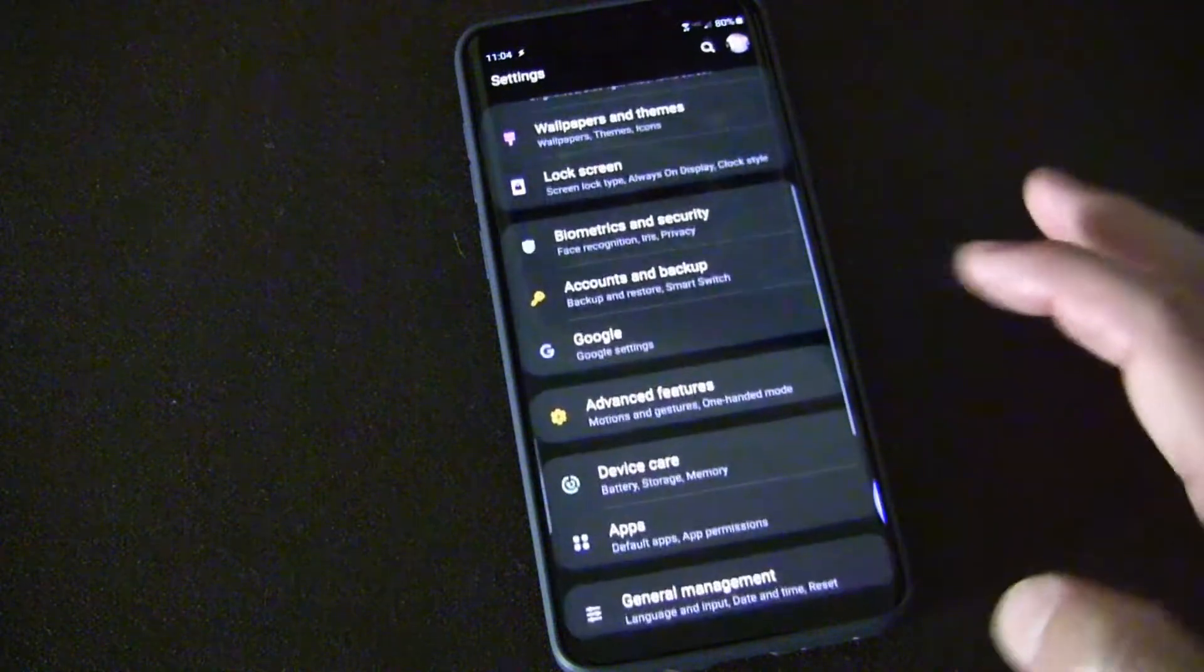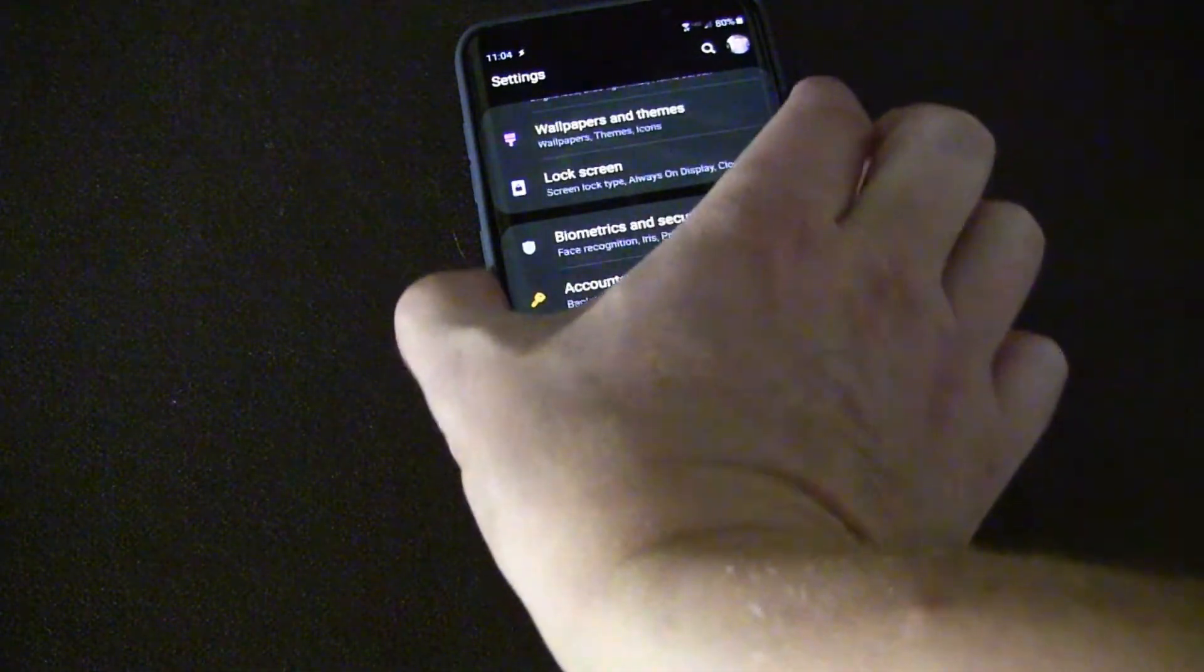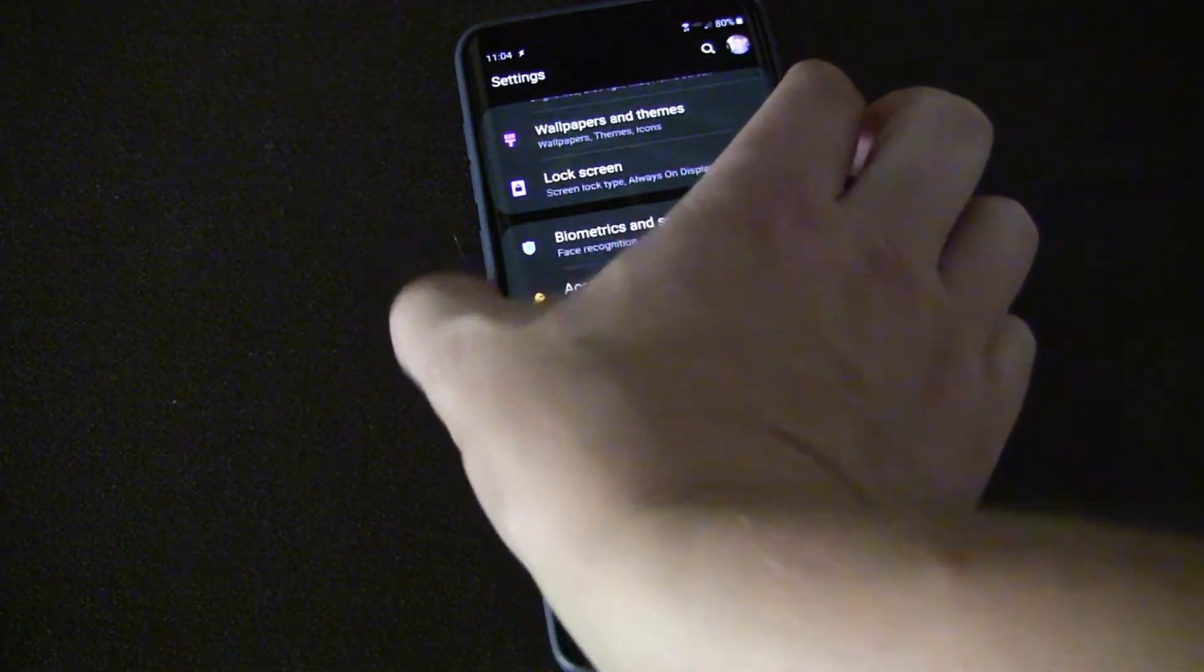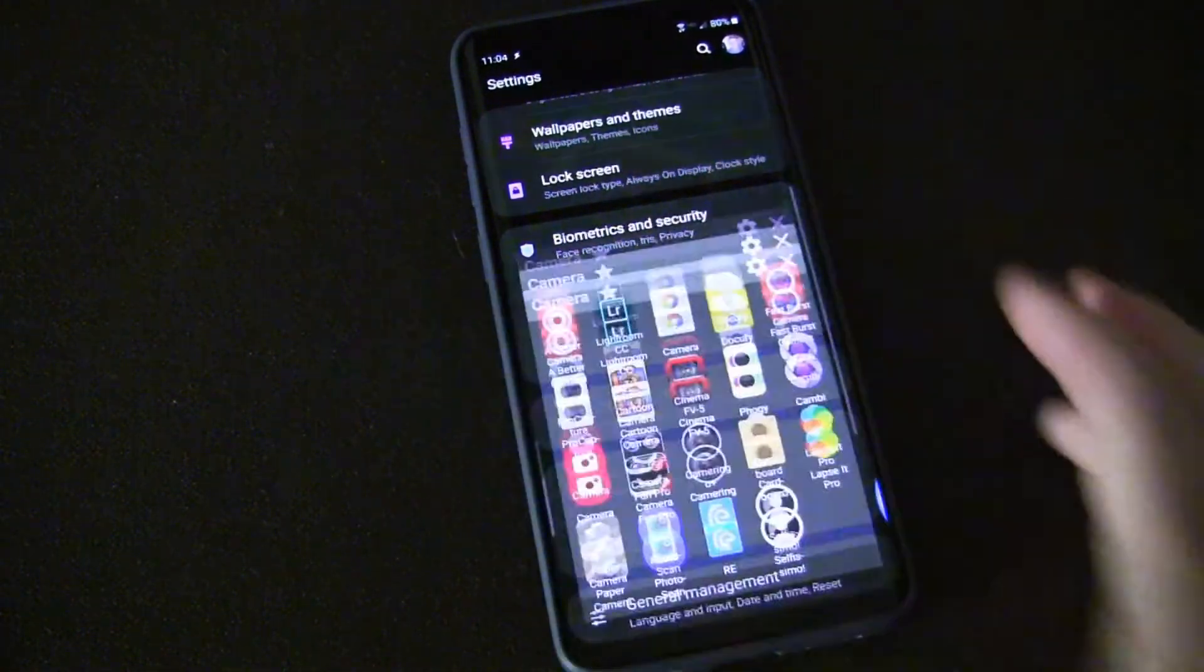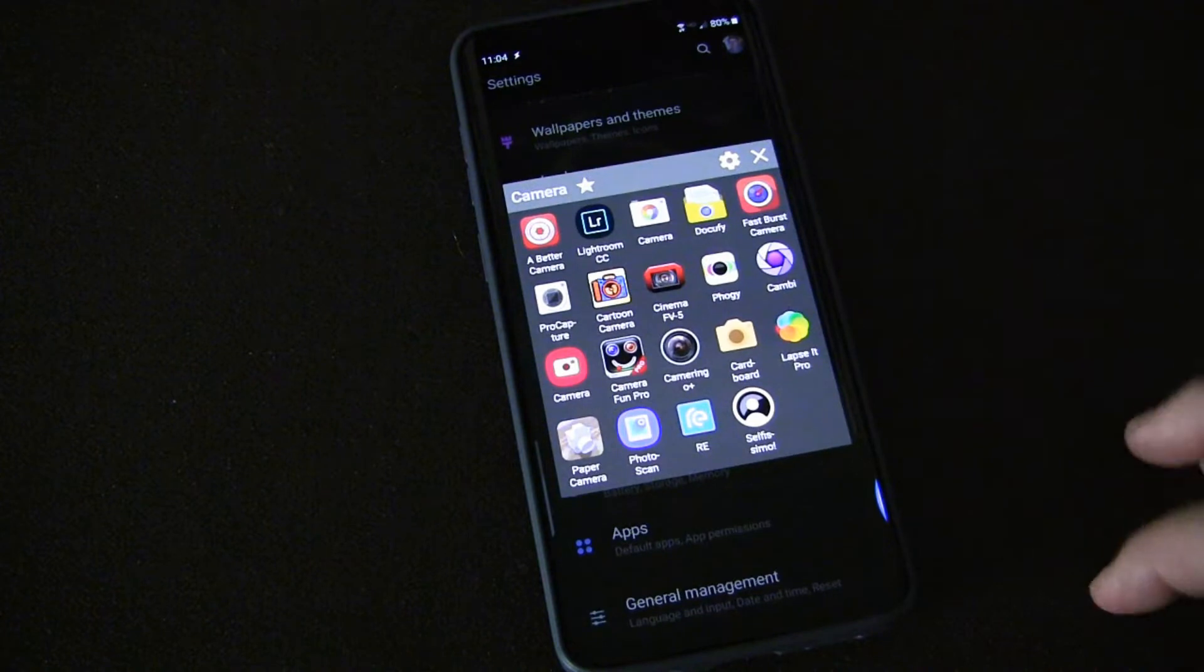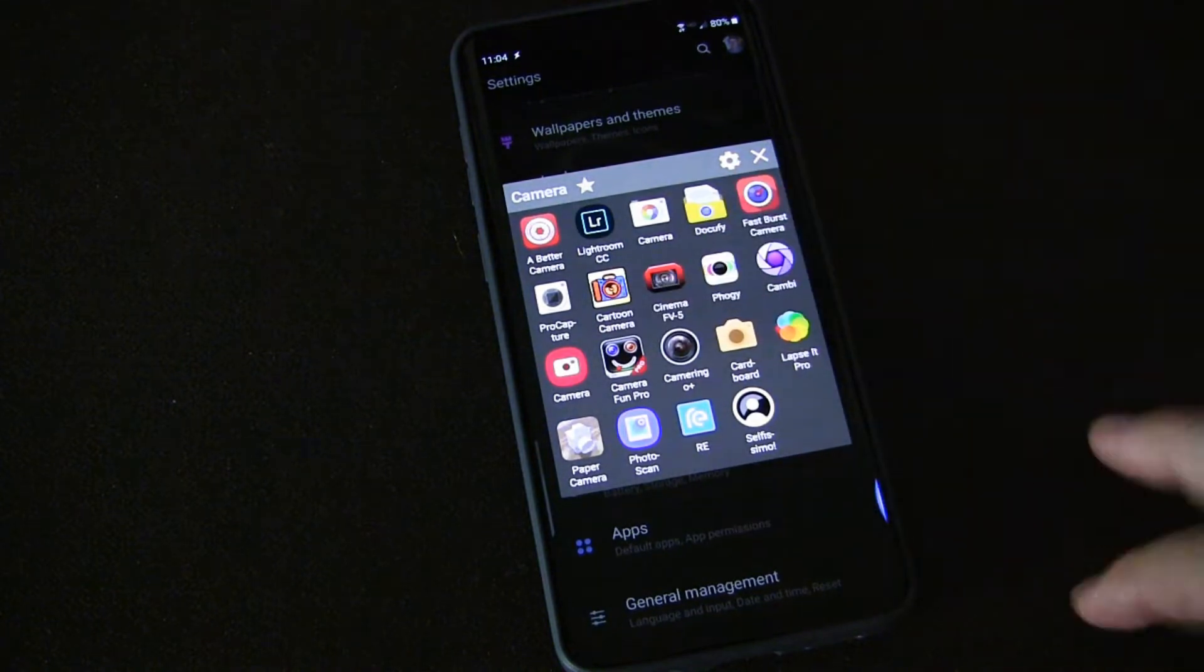And then it does what I want it to do, which is no matter where I am on my phone I hit that Bixby Button and that folder pops up to quick launch.